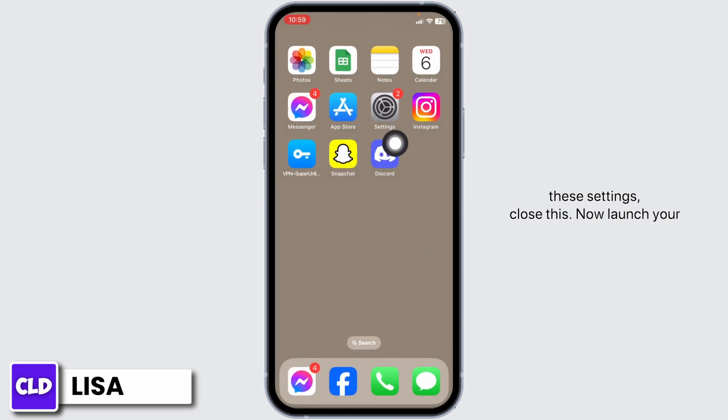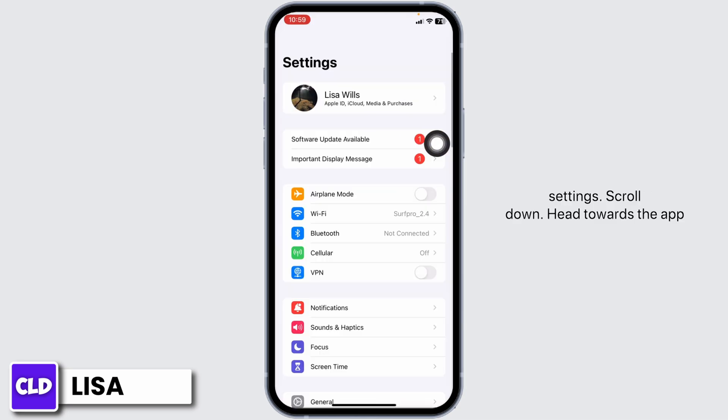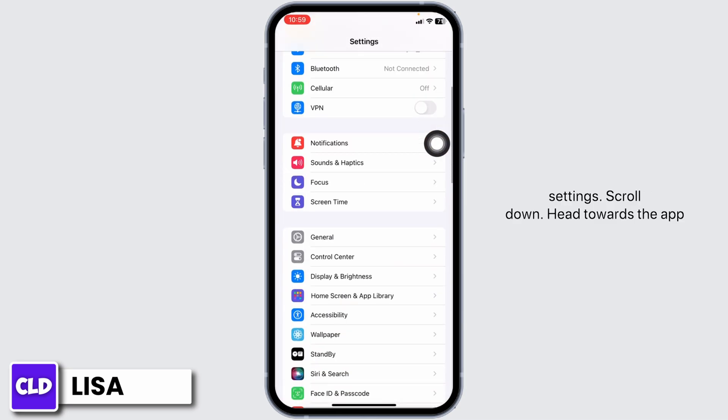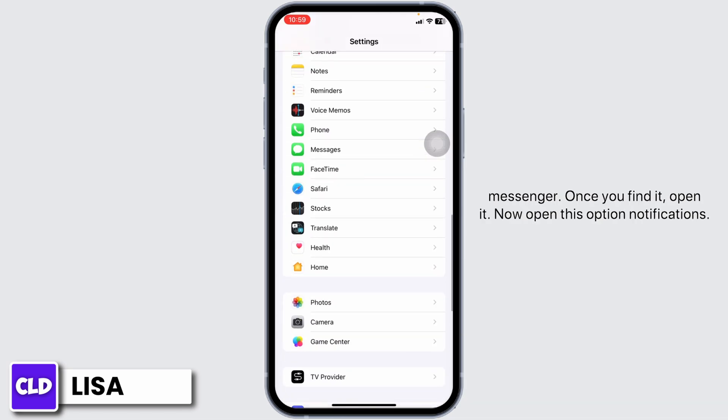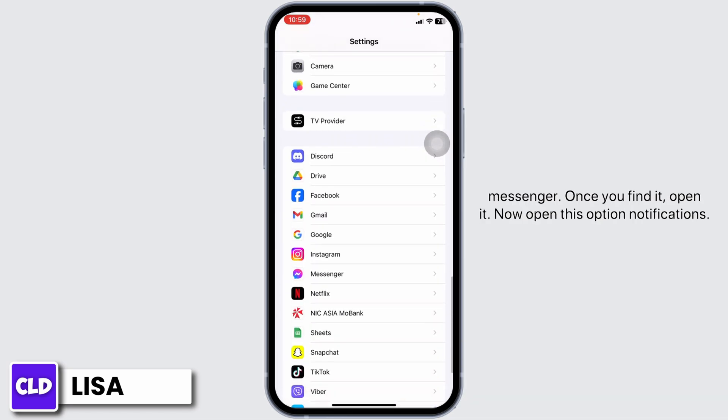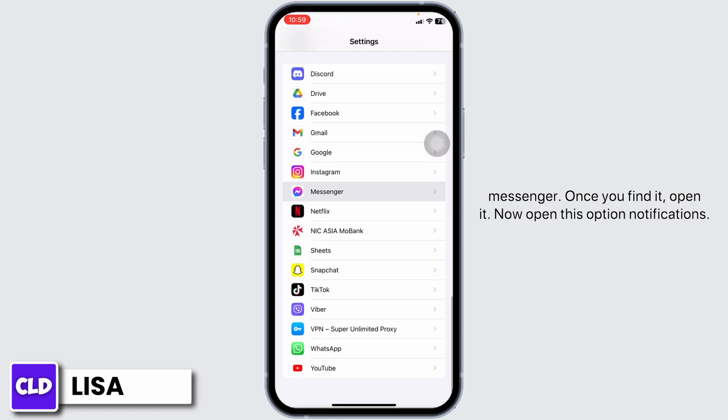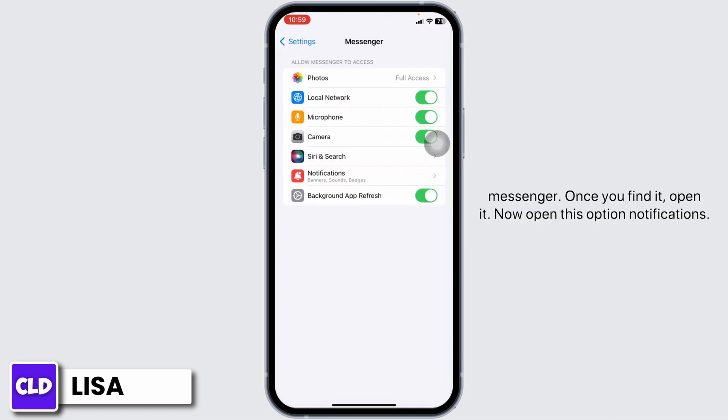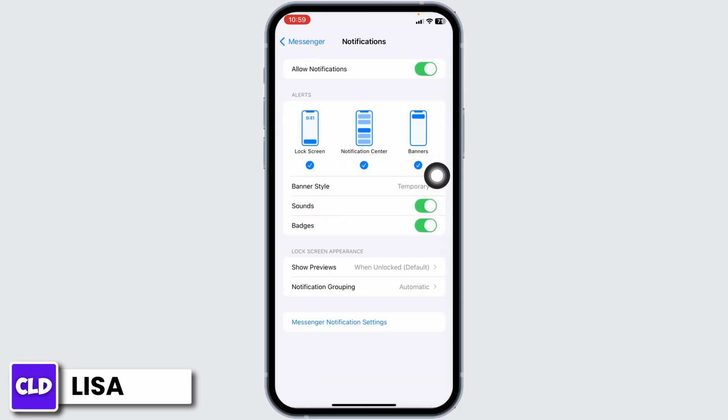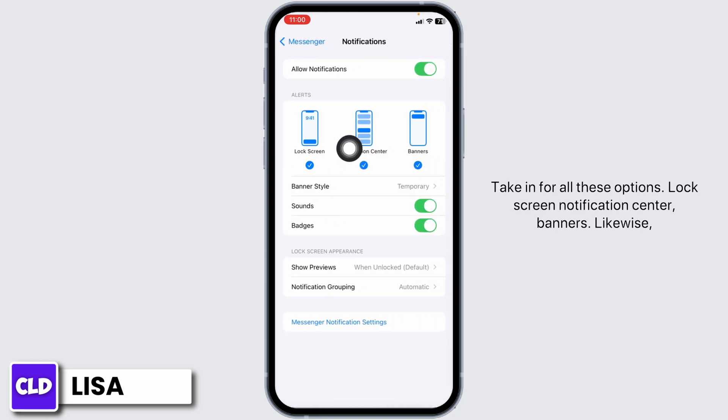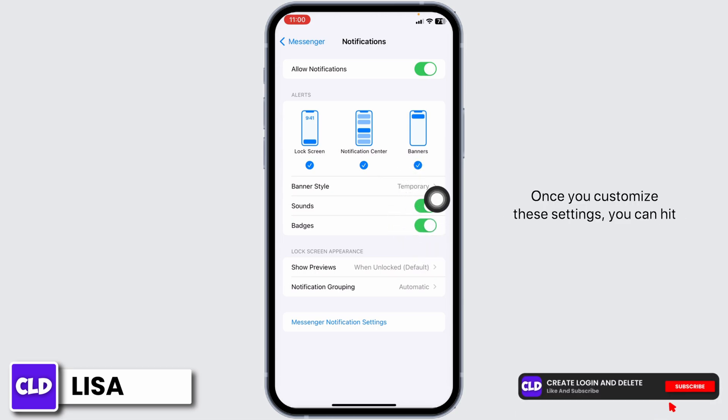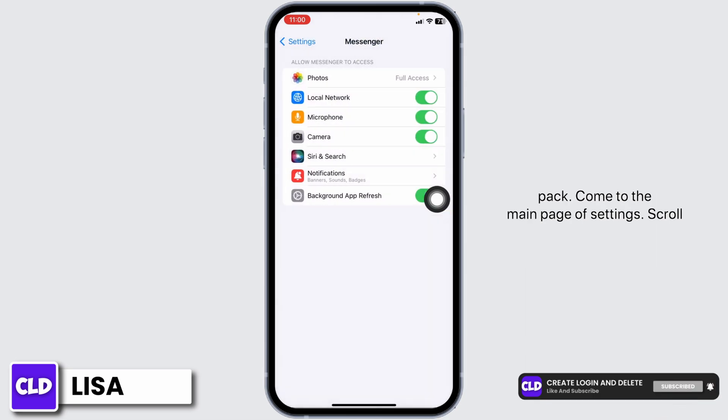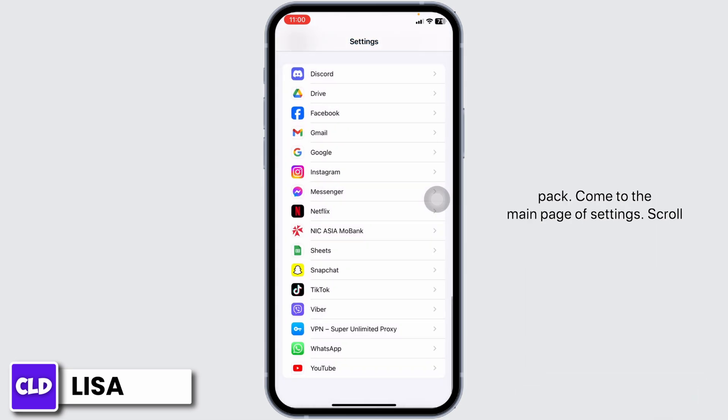Now launch your Settings, scroll down to the app Messenger, and open it. Now open Notifications. Check all these options: Lock Screen, Notification Center, Banners. Toggle on Sounds and Badges. Once you customize these settings, go back to the main page of Settings.